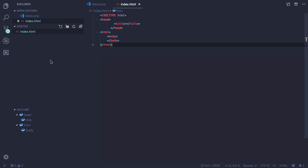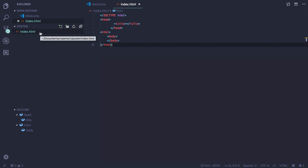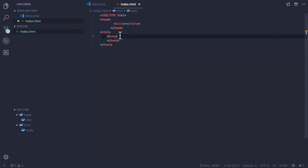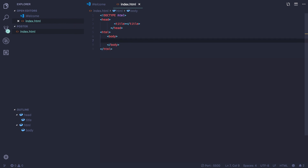I begin with my index.html. I have my opening doctype, my head tags, my title tags, my HTML tags, and my body. My index.html is blank, and I am going to come in now and add the type that I want to stylize.